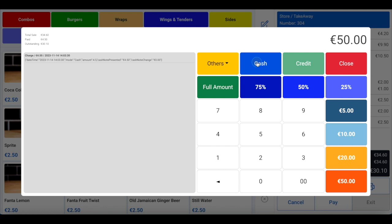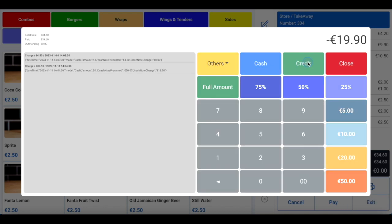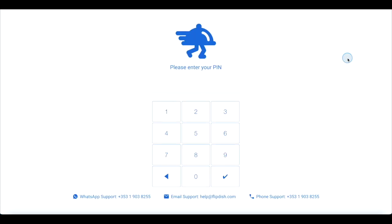A customer receipt will then be printed automatically, and the order will be sent to the kitchen display screen or the kitchen printer. Once the order is placed and paid, you will either be automatically brought back to the home screen or logged out of the system, allowing the next staff member to log in and place an order. This depends on your POS configuration.